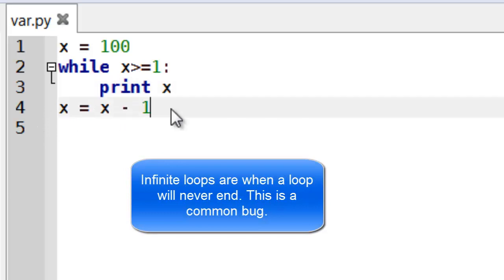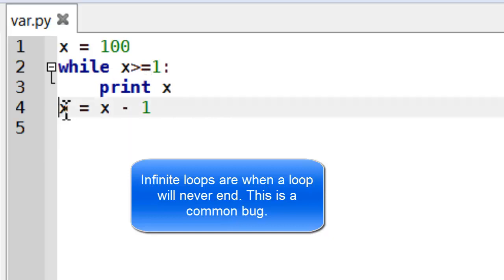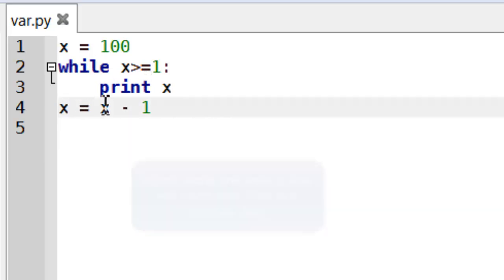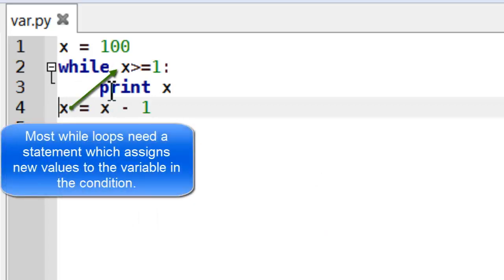The x equals x minus 1 is now outside of the while loop. Now I can tell it's outside of the while loop because it's not indented in. Remember in Python you have to indent code so it's inside a true block or a while block or an if block.